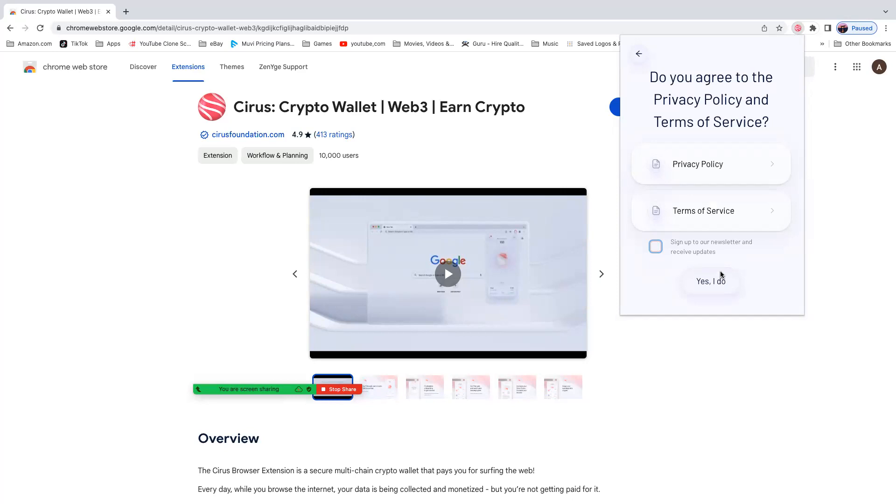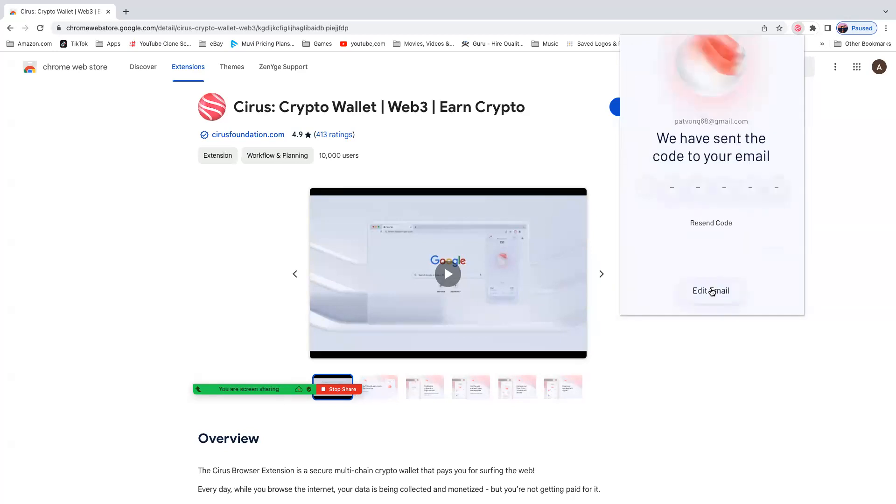Now here is the policy terms and conditions for the service. Remember, this is free to earn, surf and earn for free Cirus token. So we actually click on this square right here saying that we abide by the privacy policy and terms of service. And then yes, I do.